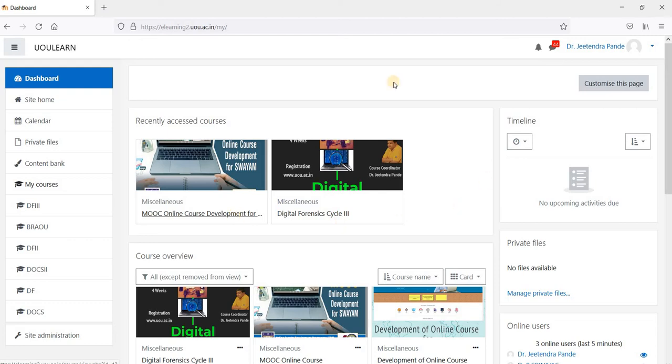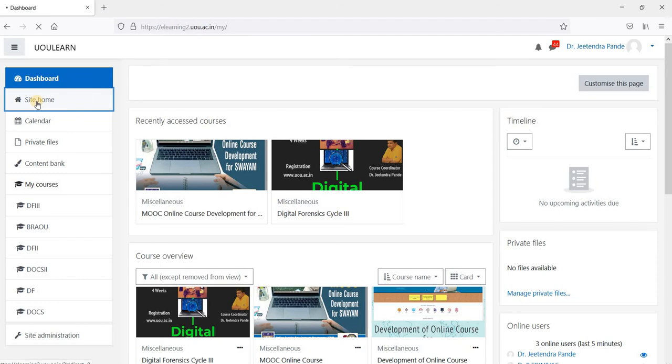In case these courses are not displayed here, you go ahead. There is a link called site home on the left hand corner. Click on that.